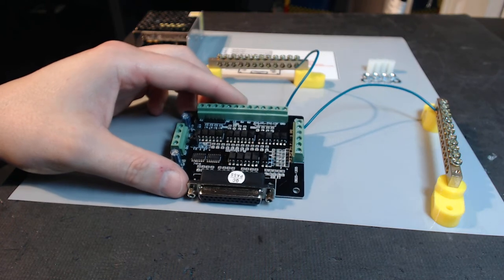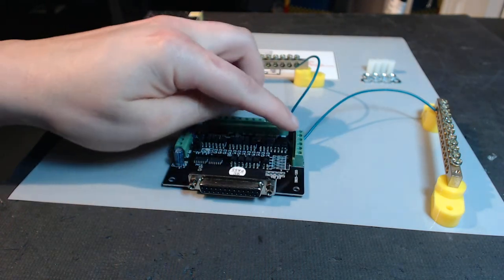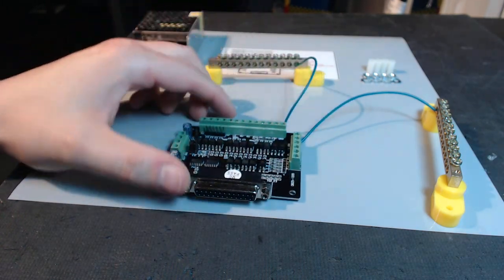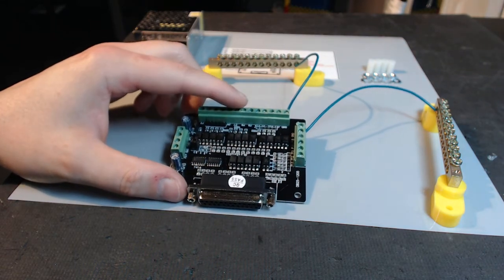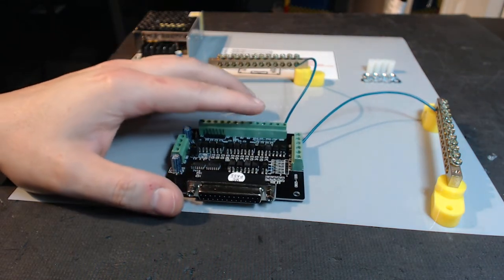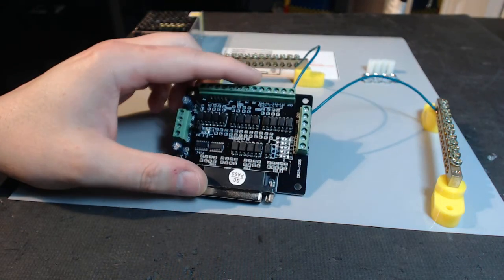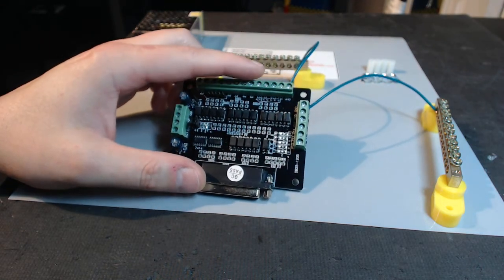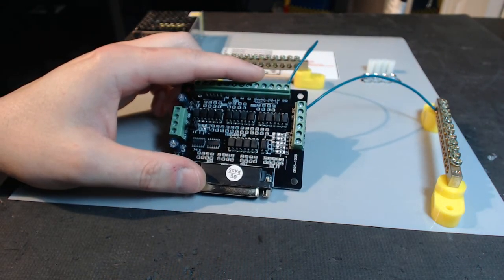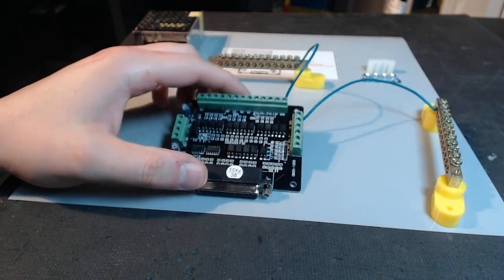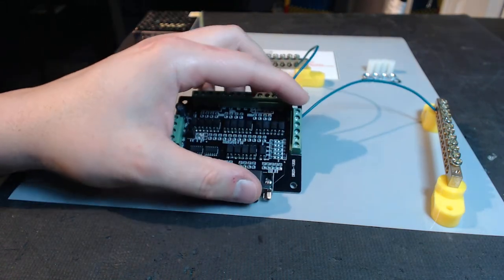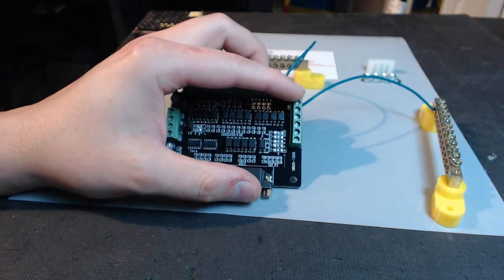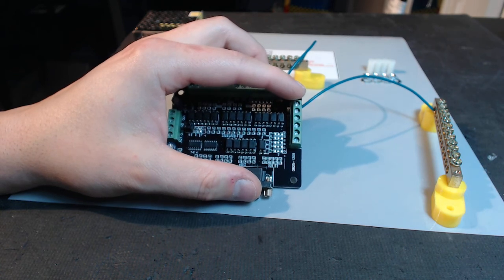It's a DB25 breakout board. It supports six axis. What you see here with the terminal splitters—you can see the green wire which signifies ground—these are the common ports on the board. The reason you see terminal splitters on those ports is because, like most breakout boards, there's only one ground on each side.